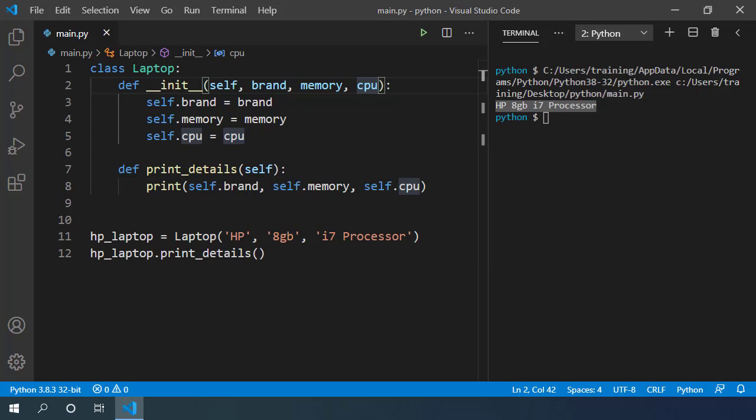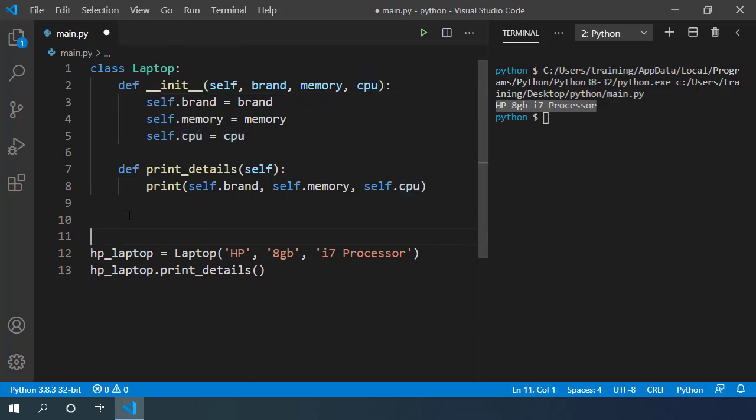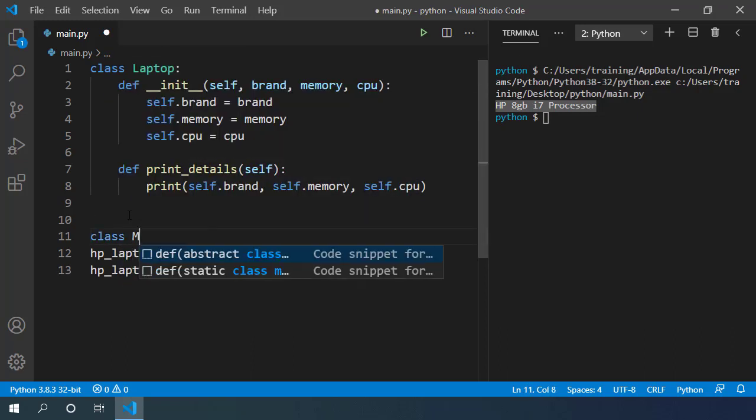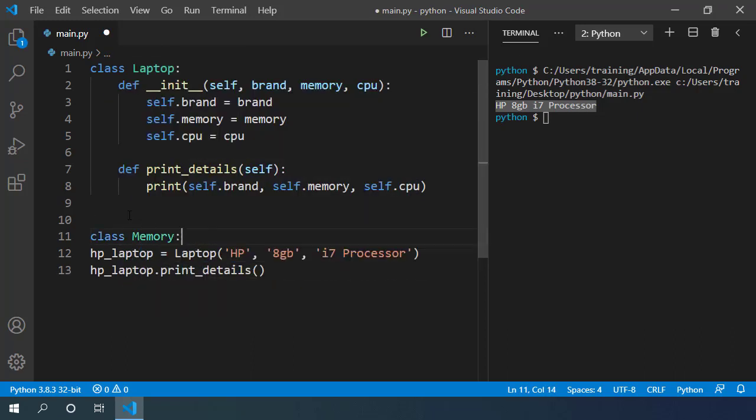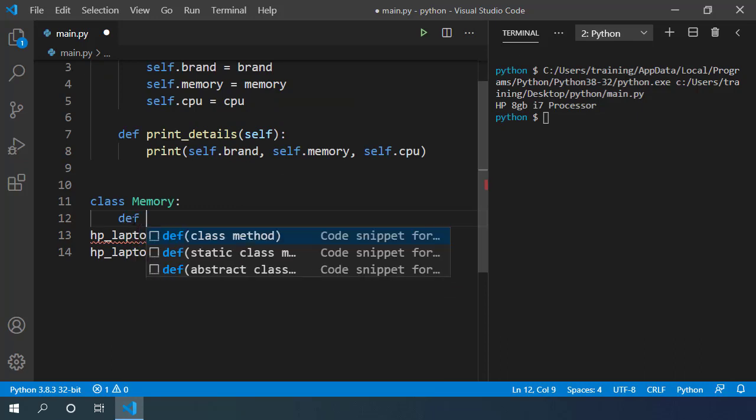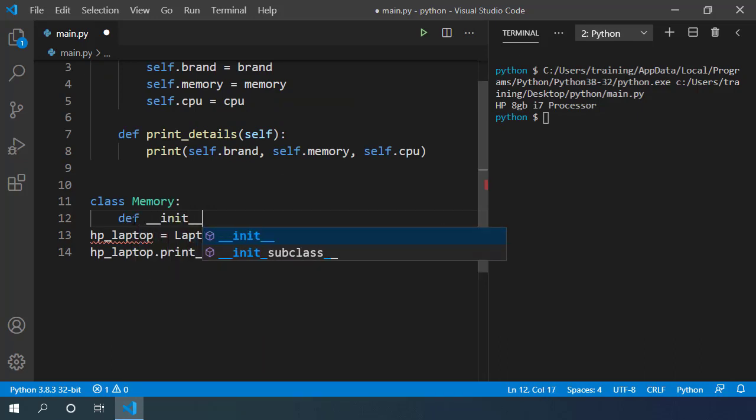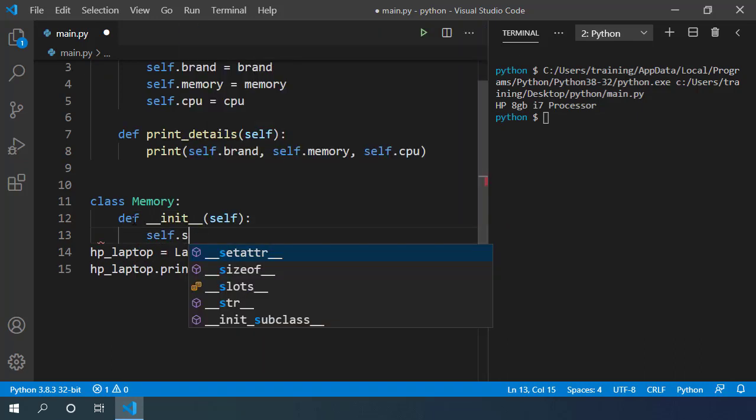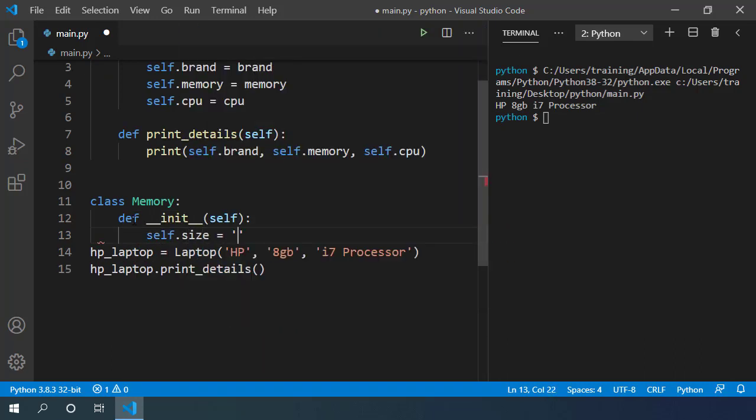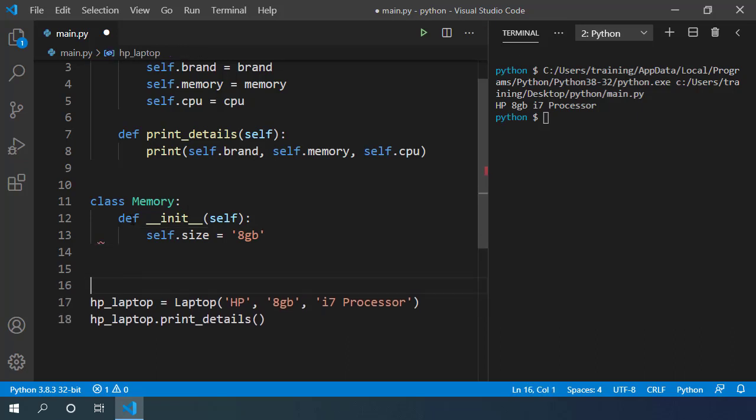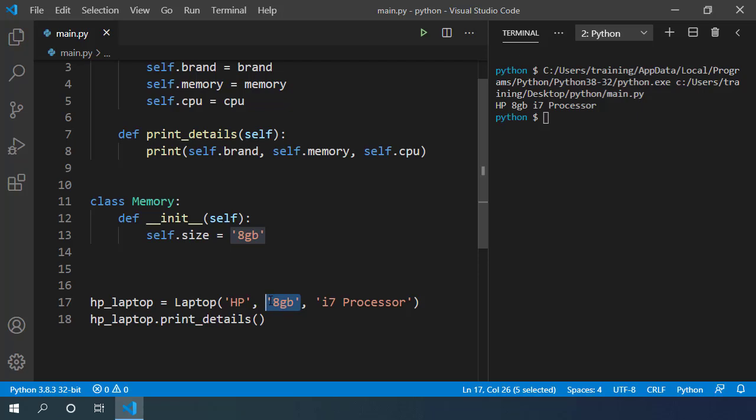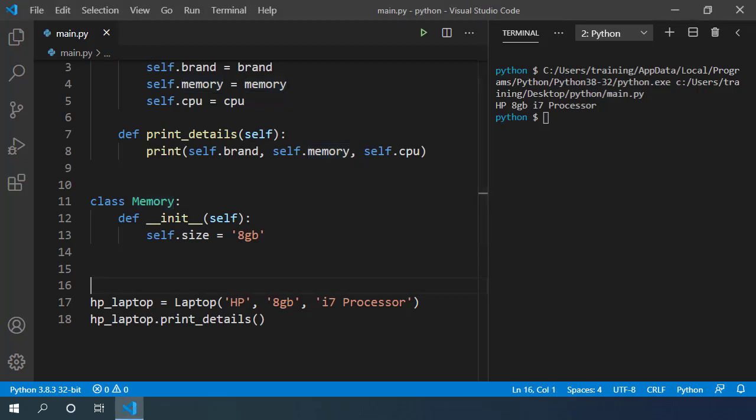So it makes sense to create another class Memory and inside the constructor init method we can simply create memory of 8 GB. This is a basic class construction. We have already seen this in the previous video in this Python series. Instead of passing this memory inside our laptop class constructor, we can pass an object of this memory class. For that we have to first construct our memory object because we need to pass it in our laptop class constructor.